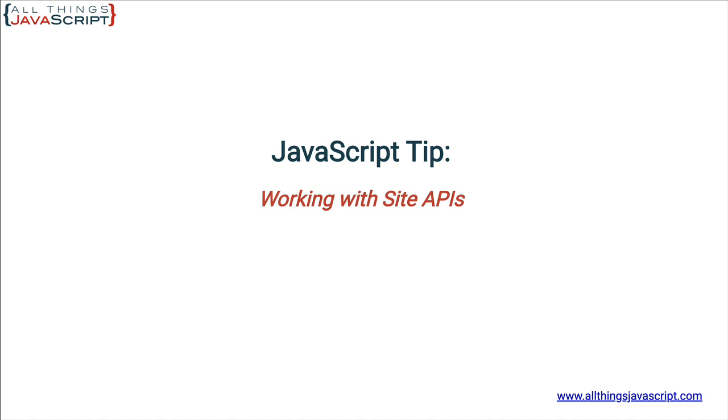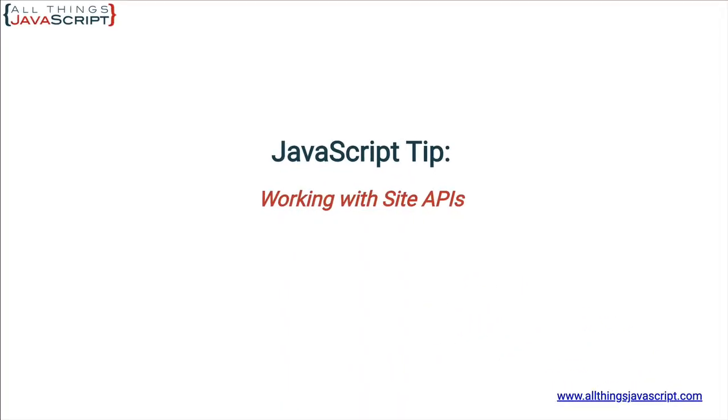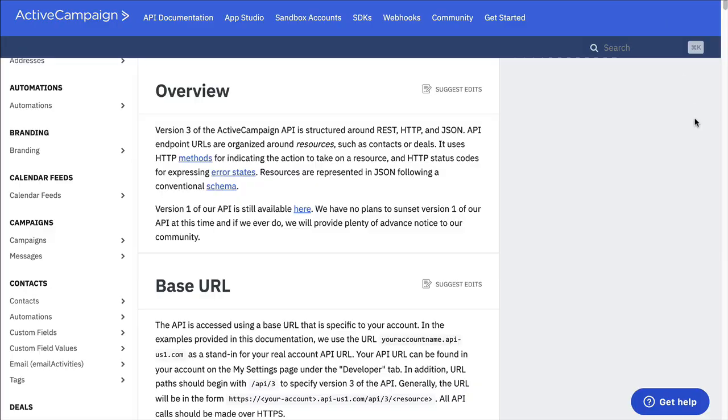Though every site documentation can be different, I'm going to look at a few that I've worked with recently and some of the similarities and some of the things you want to look for when you're looking at a site. So, let's get started. The first one I'm going to look at, meaning the documentation for their API, is ActiveCampaign.